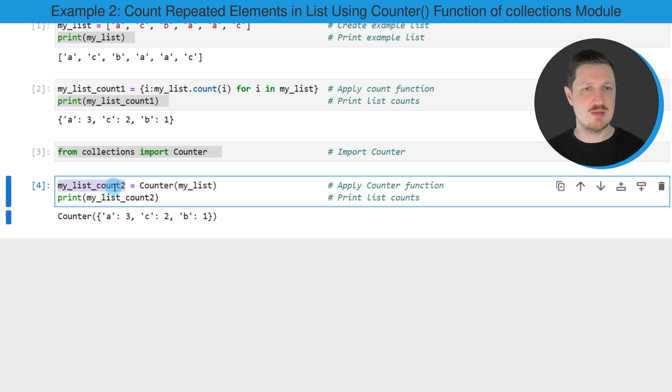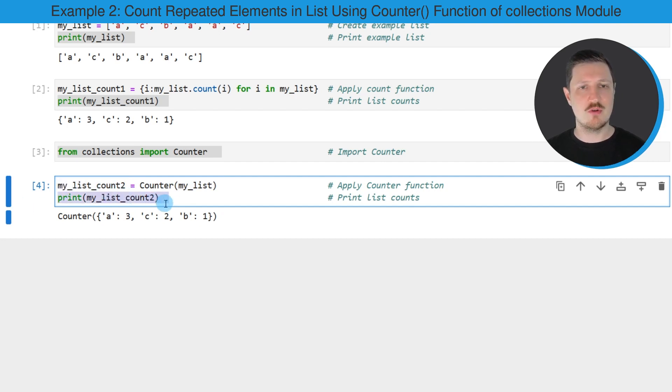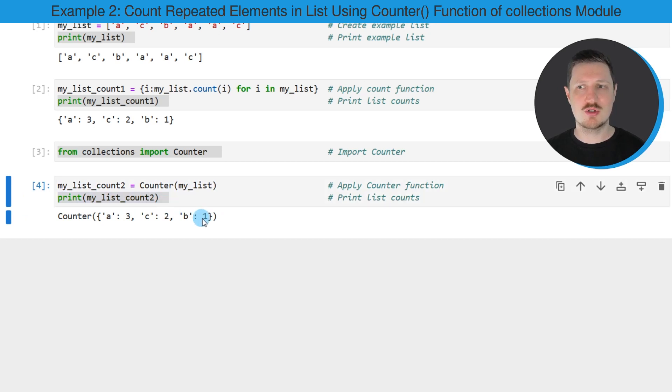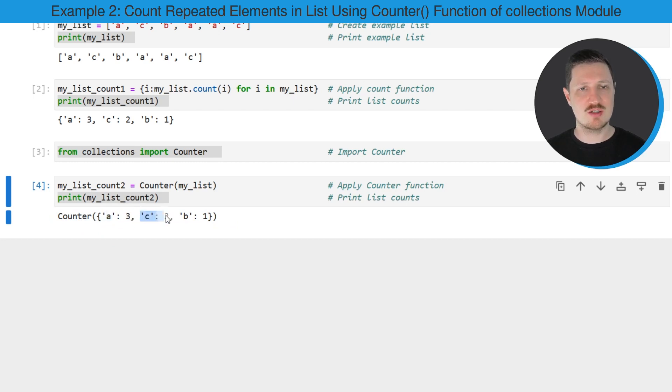In this case I'm also storing the output of this function in a new data object that I'm calling my_list_count2, and then I'm printing the content of this new data object below the code box. Then you can see that we have returned another output which shows the same duplicate counts as in the previous example.